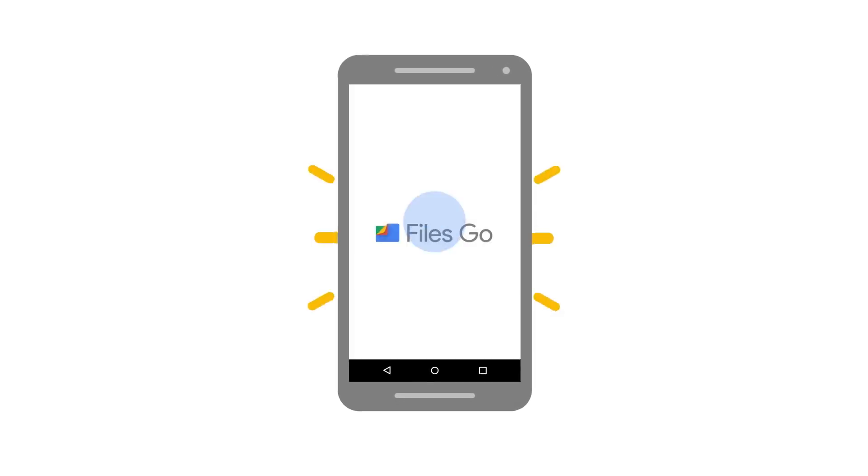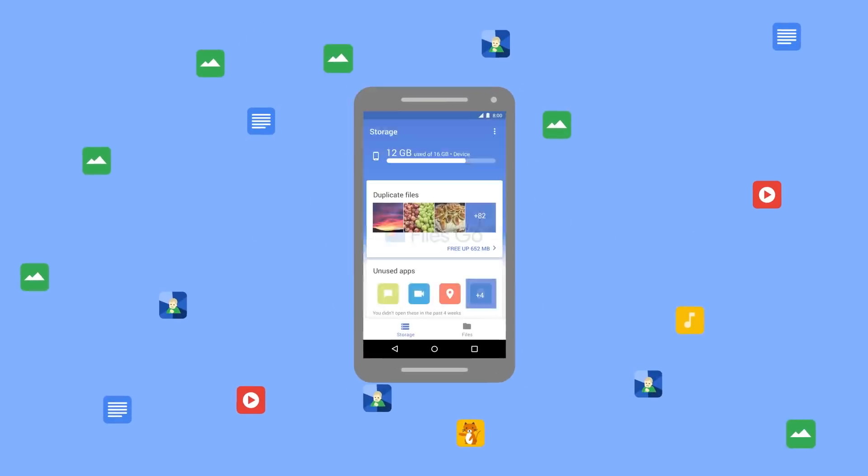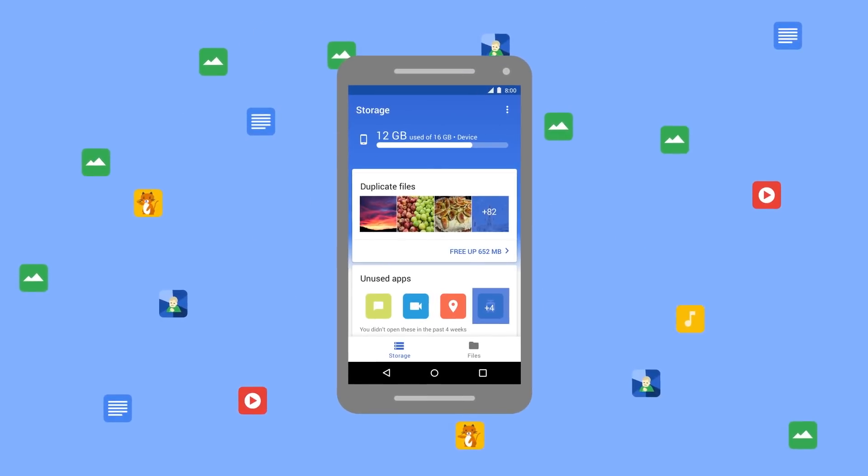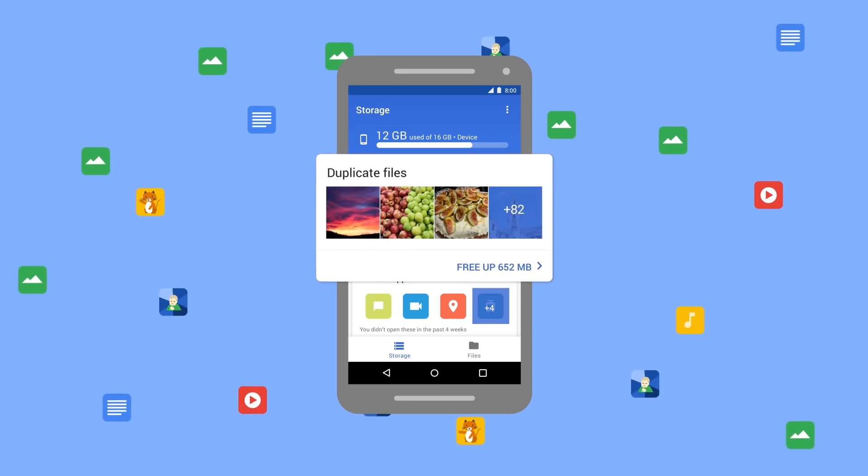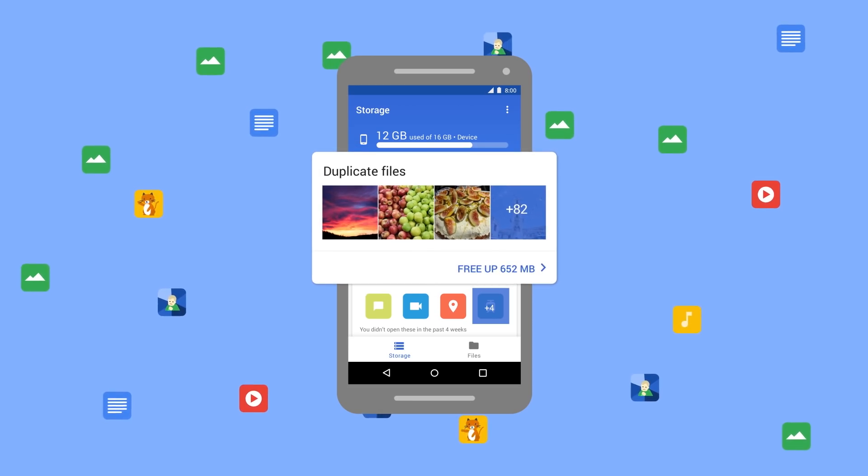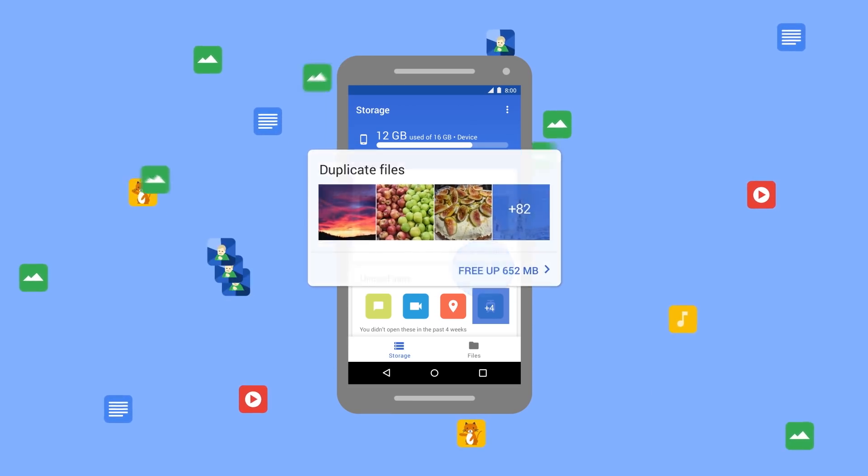Files Go learns what matters to you and gets smarter over time, with suggestions to delete the files you don't need.